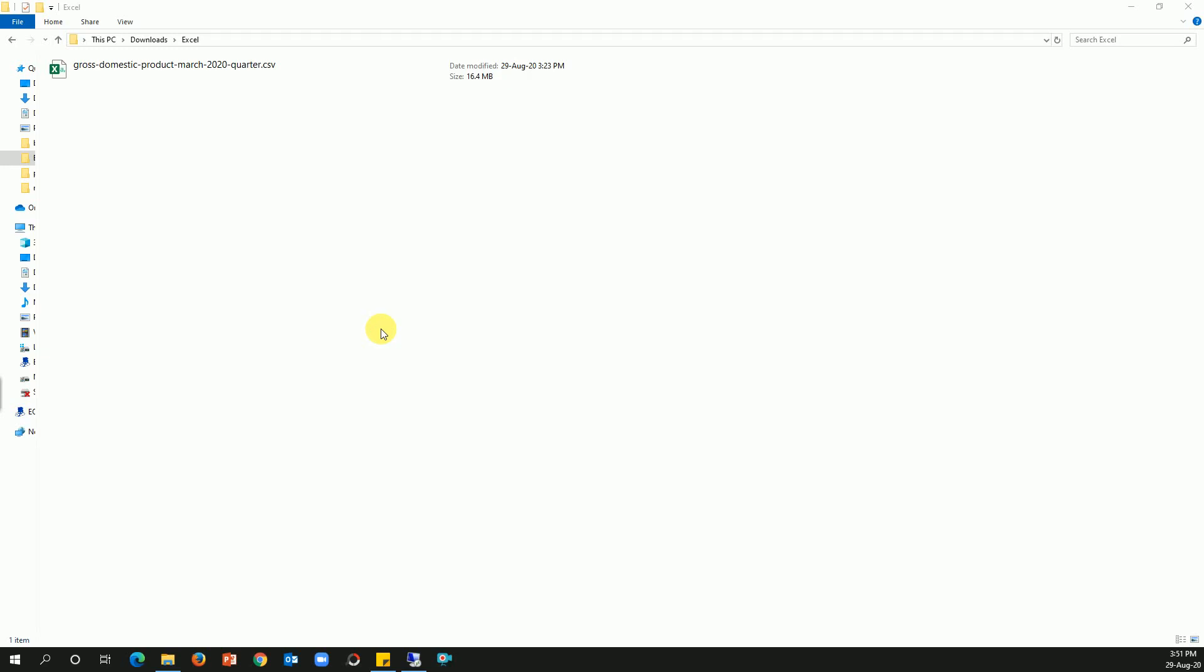Hi friends, today let's learn how we can reduce the file size of an Excel file from around 16.4 MB down to less than 50 KB. Trust me, you can achieve this.